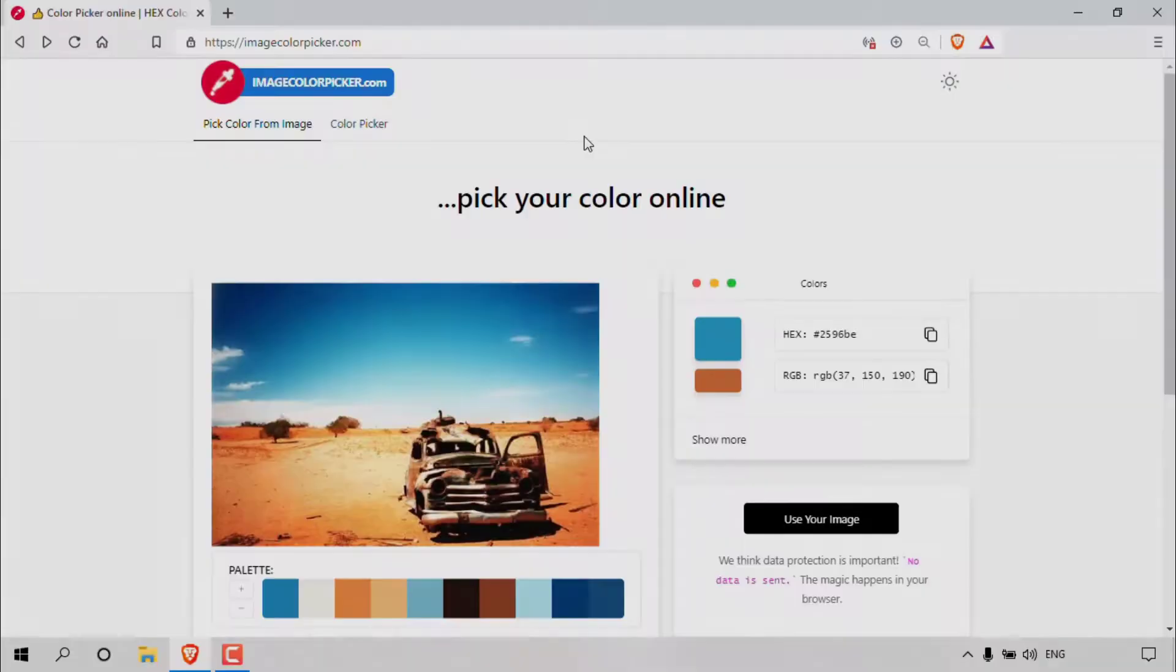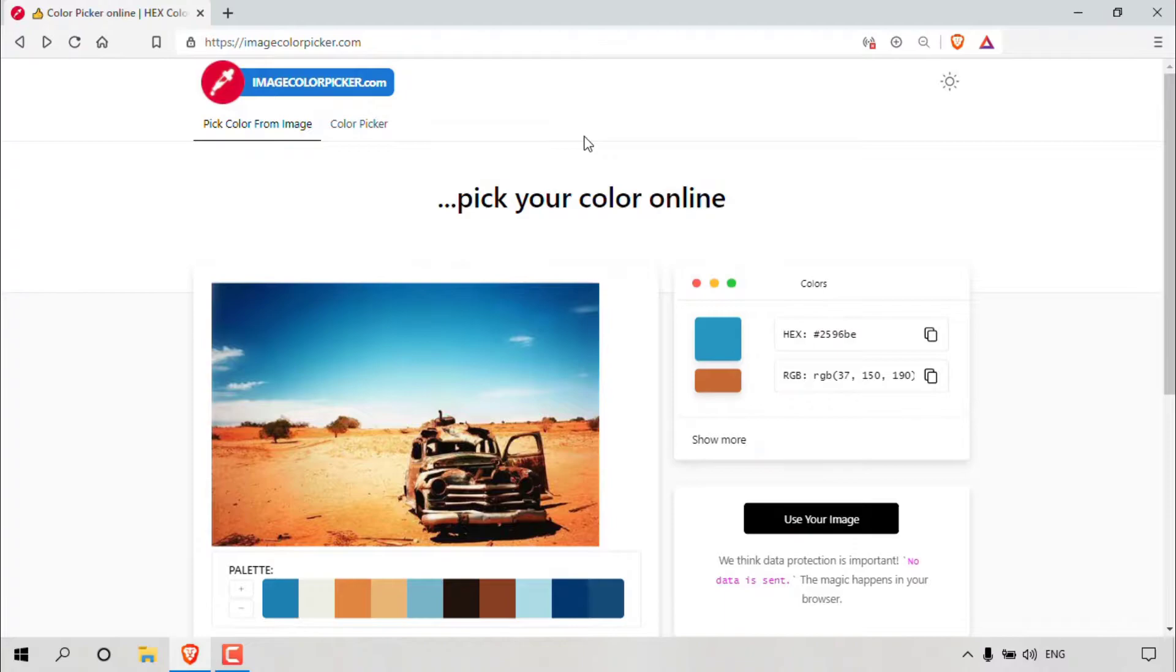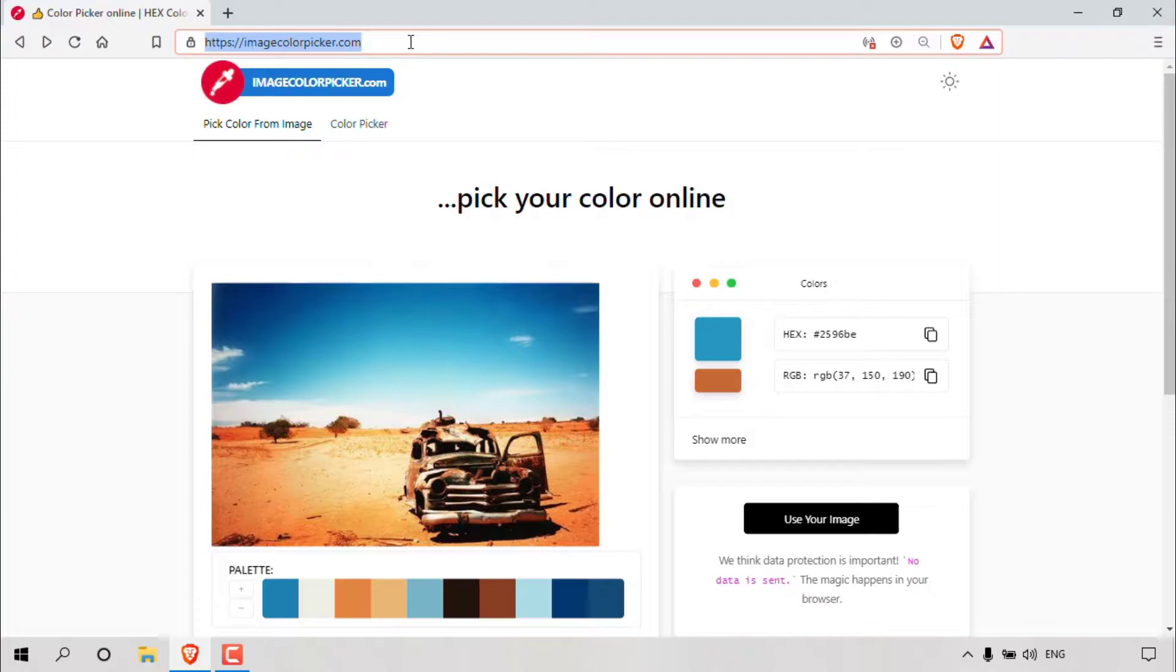How to pick colors from an image or how to get hex and RGB color codes from an image. The first thing you'll need to do is open up your browser and navigate to the following URL address which is https://imagecolourpicker.com.